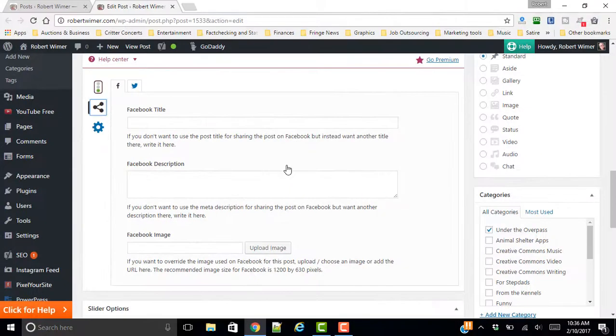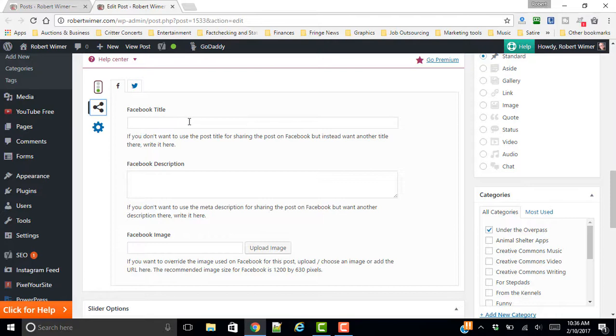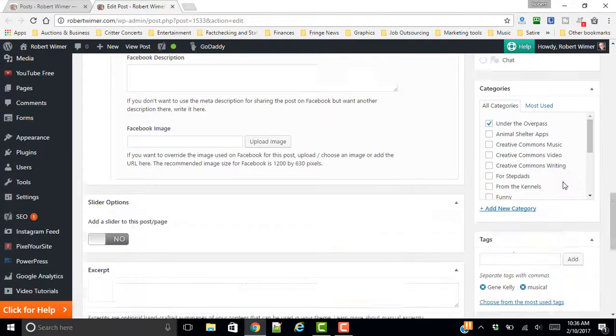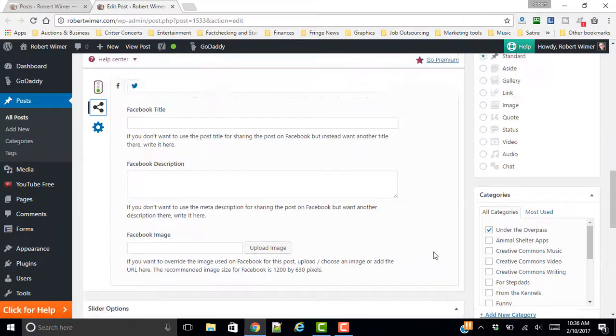if things, if you want things to look one way in a search engine and things to look a little bit different within your social media, like your Facebook and Twitter account, then you've got this option here. You can create your Facebook title, your Facebook description, and you can even change the image different from the featured image that you've got here. You can even change that.